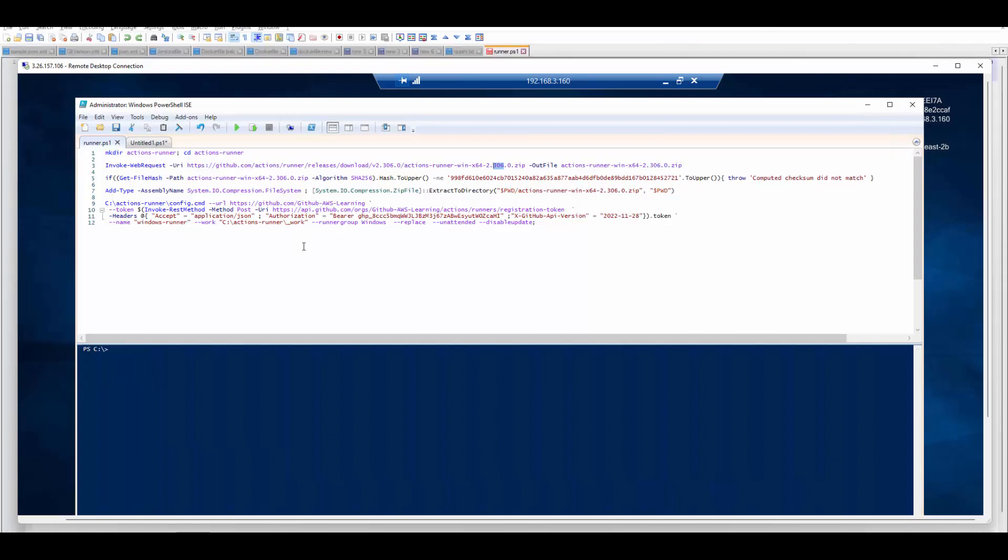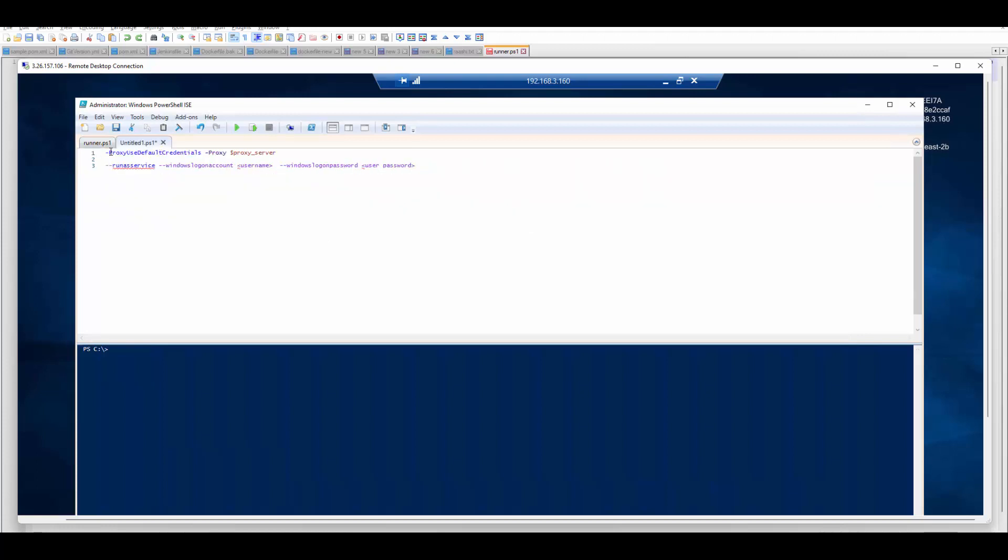But normally in production many times it is behind proxies. If that is the case then you have to just pass proxy parameter with your proxy URL.